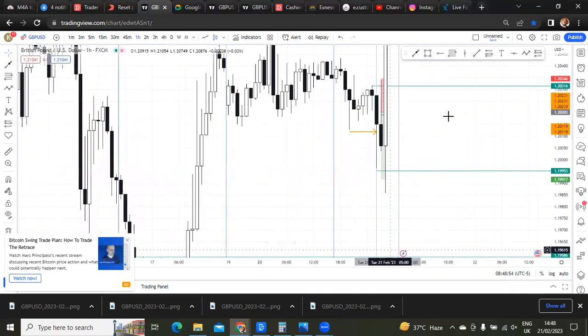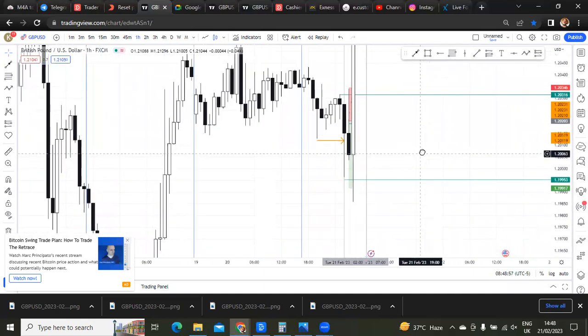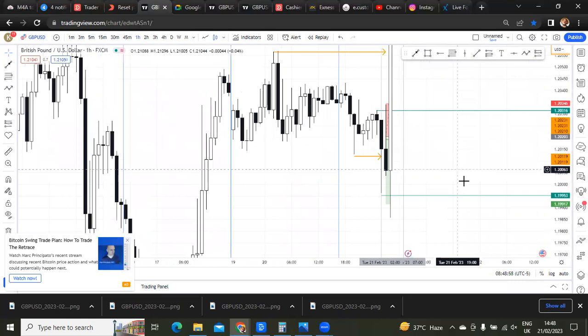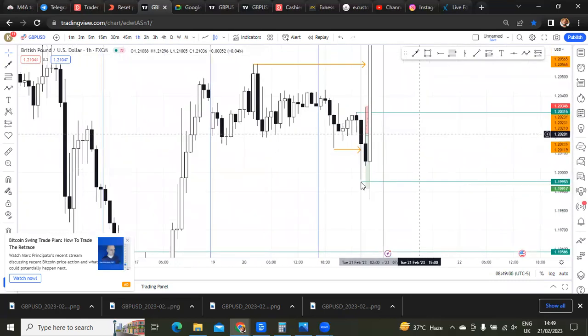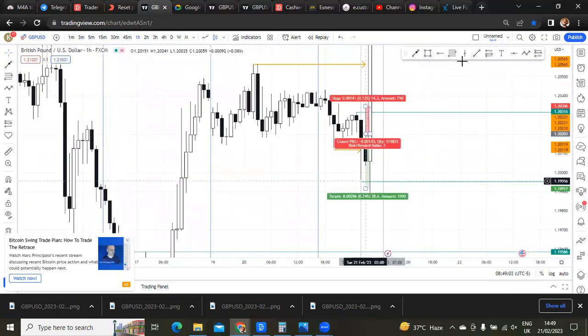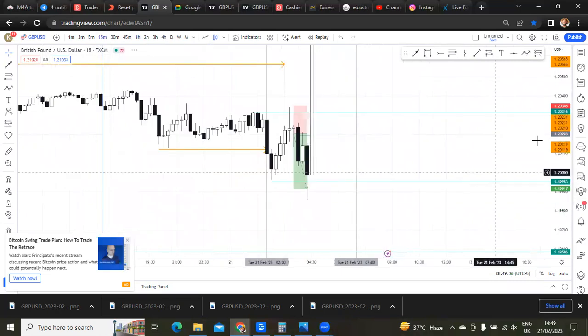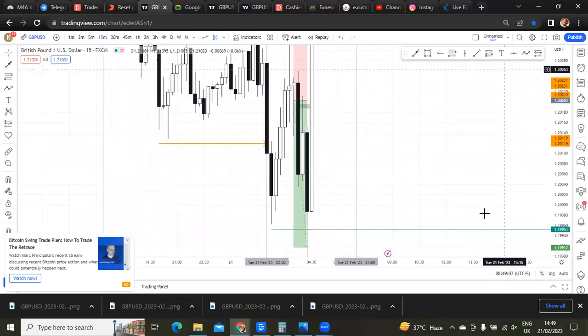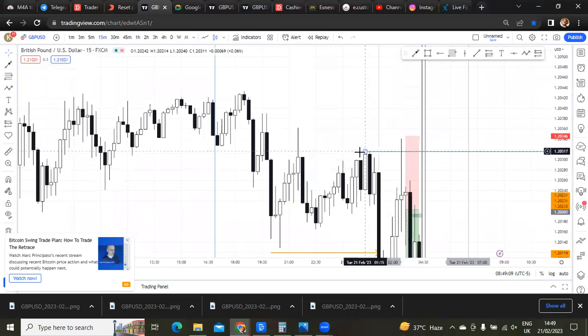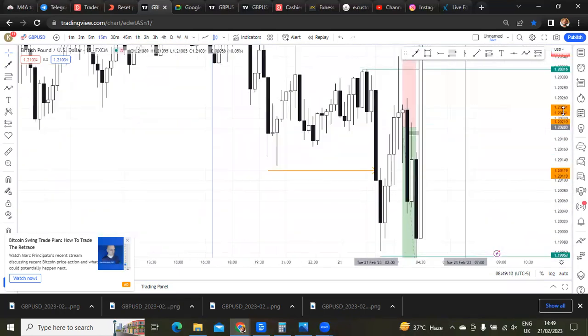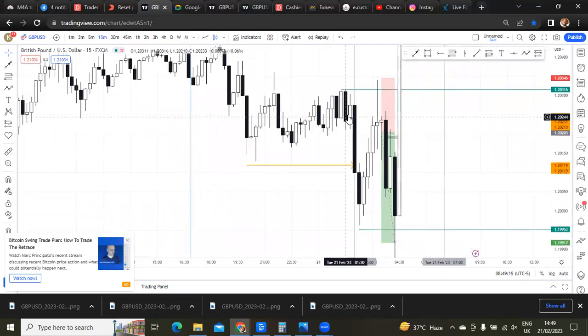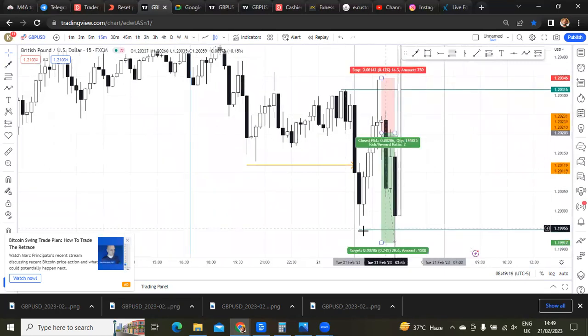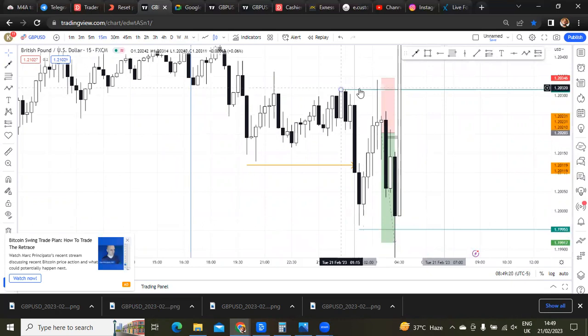So since there was a break of structure and this candle ran here to make this long wick, I took here as the destination that price was going to run to. What I just wanted to do, I wanted to see price chase this low, and after chasing this low, maybe a reversal could happen. So when price ran this high, this buy side liquidity here, then I took my sell position.